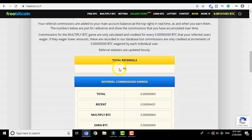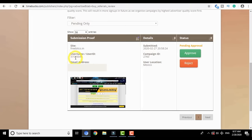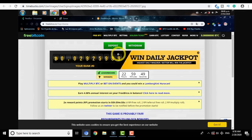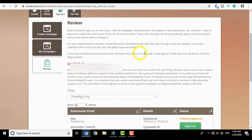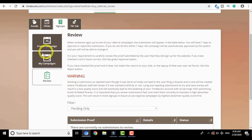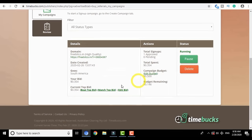Inside the Advertise tab under My Funds, you can see the spend is 35 cents. Going back to the Signups tab and clicking on Review, I can see a person has signed up through my link. I clicked Beat Top Bid, so I got the referral in first place. Going to freebitco.in — earlier I had 8 referrals, then the demonstration made it 9, and now it has reached 10, confirming the user successfully signed up. Back on TimeBucks, the user has submitted their user ID, email ID, campaign ID, and user location, and I can see the screenshot of their signup. The deduction of $0.354 from the advertising balance and 1 signup approved confirms it worked.